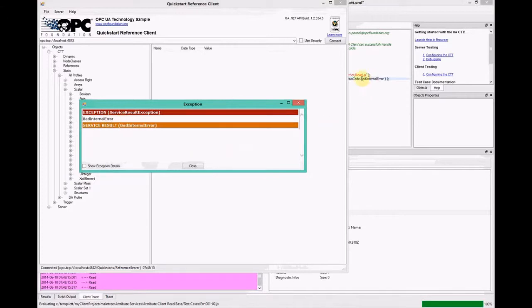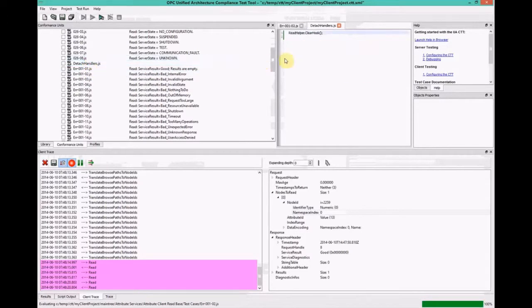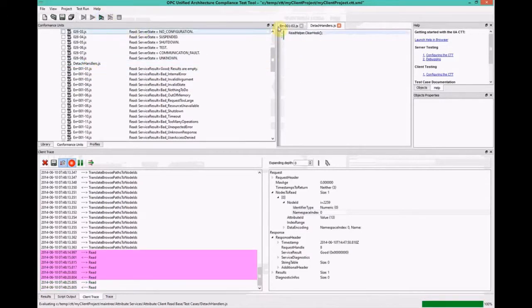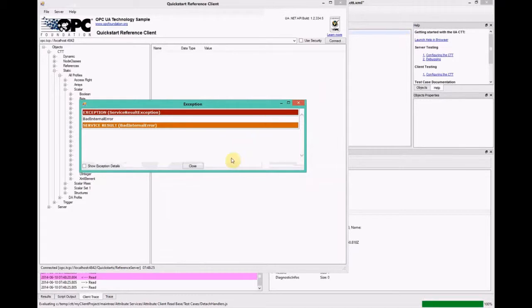So if we go look at other nodes, though, that are not in namespace zero, the injection is working. I got a bad internal error, which is what I specified in the test script.